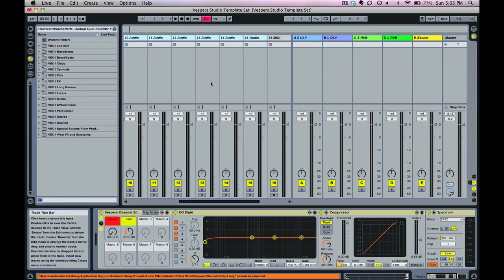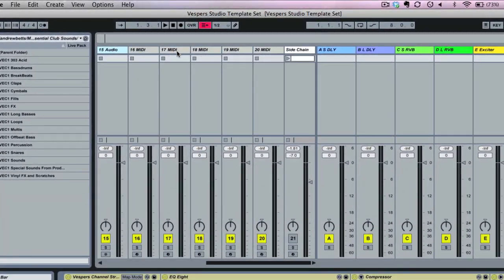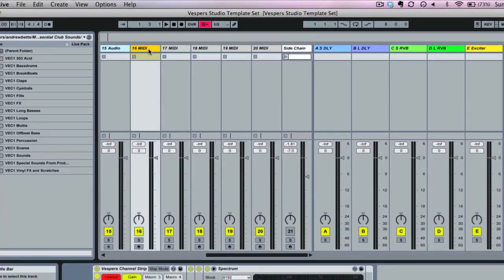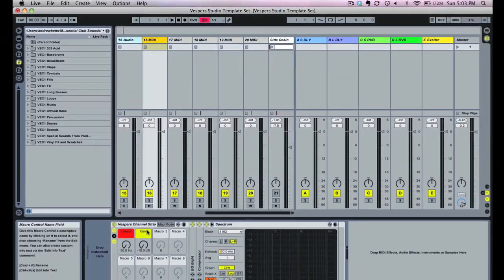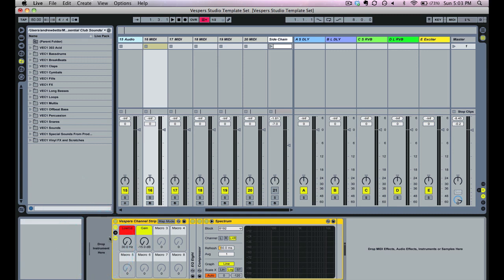You'll also see a series of five MIDI tracks for instruments. They also have the Vespers channel strip loaded onto them, so whenever you want to add a new instrument — say an Operator or an Impulse — you can just drag it right here.